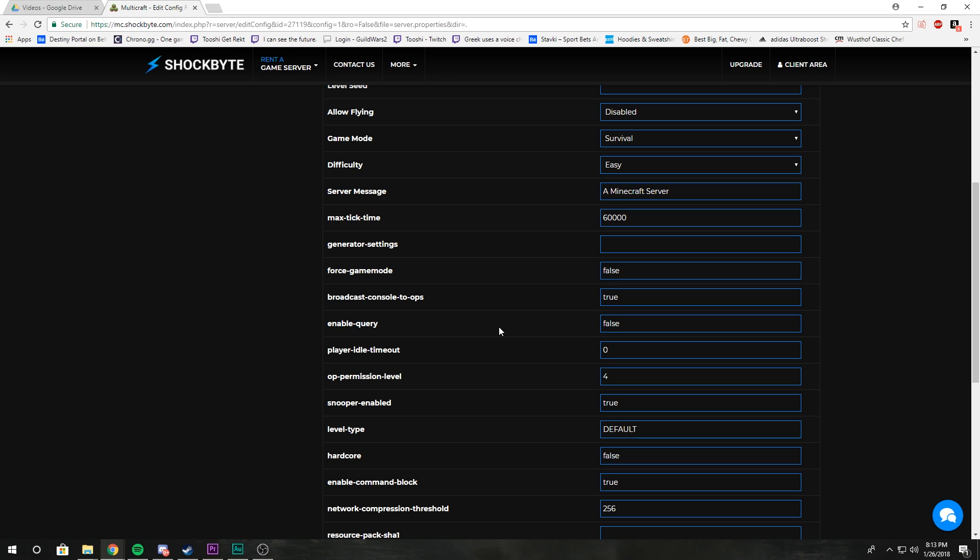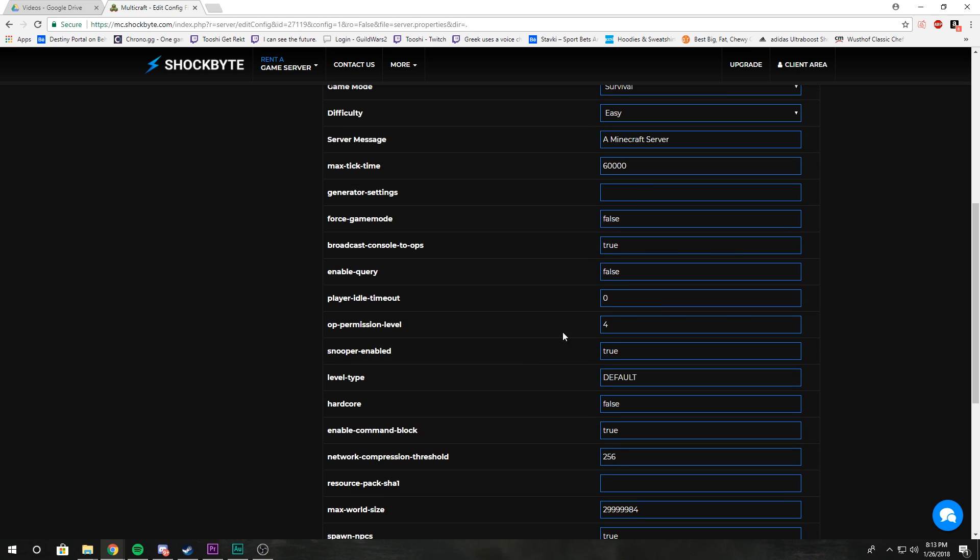Player idle timeout is the amount of time before, if a player doesn't perform an action, they'll get kicked in that certain amount of time. Op permission level: there's different stages of permission levels for ops.